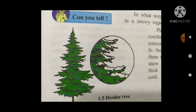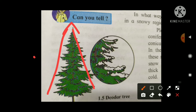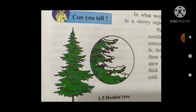This plant grows in the snowy region, mainly conifers.